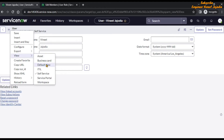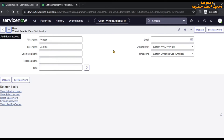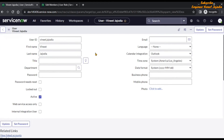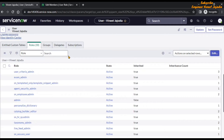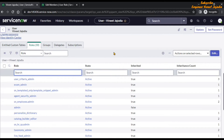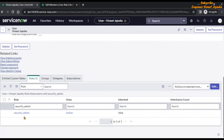Click on profile. This is a self-service view, so let's change the view to default. Scroll down, go to the roles related list, and search security_admin. We can see that this particular user is having the security admin role.